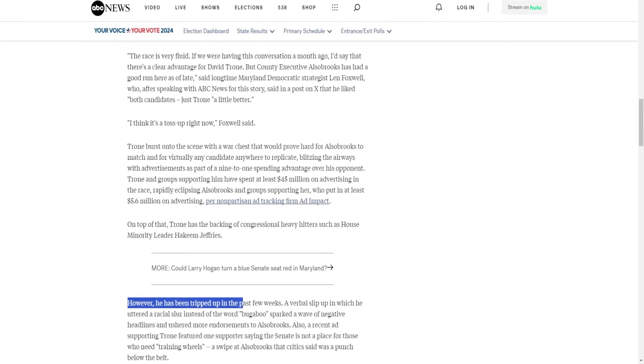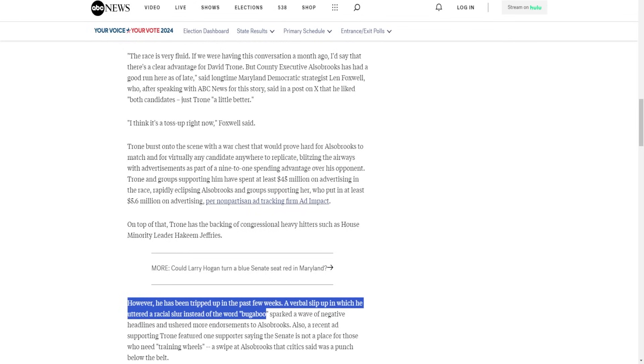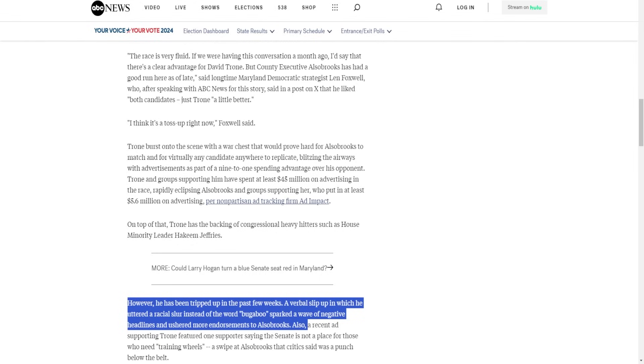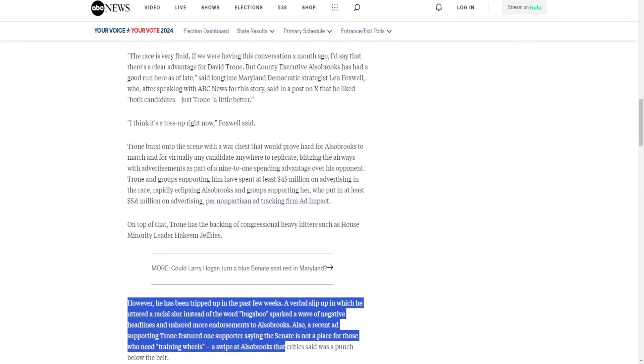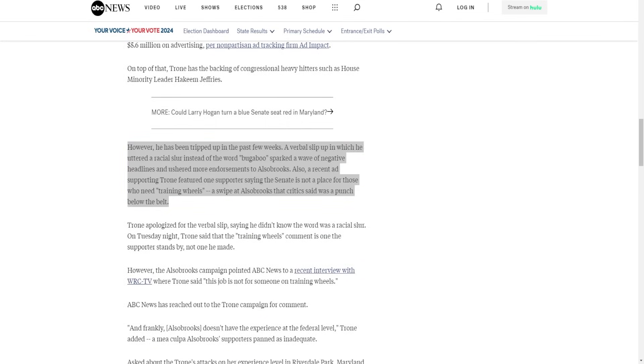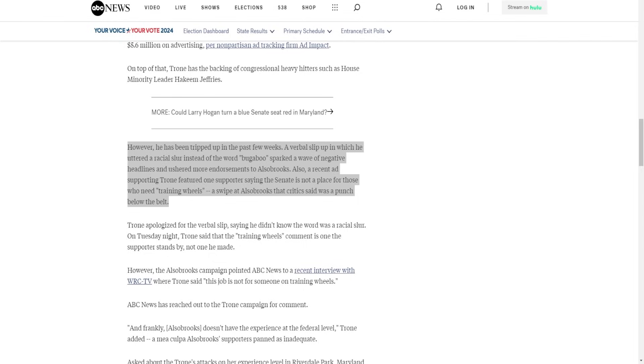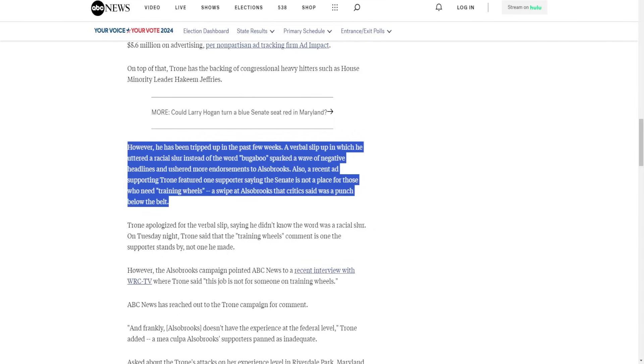However, he has been tripped up in the past few weeks. A verbal slip-up in which he uttered a racial slur instead of the word "bugaboo" sparked a wave of negative headlines and ushered more endorsements to Alsobrooks. Also, a recent ad supporting Trone featured one supporter saying the Senate is not a place for those who need training wheels, a swipe at Alsobrooks that critics said was a punch below the belt. Which isn't really, because Alsobrooks' experience is as county executive of Prince George's County. Yeah, that's one of the largest counties in Maryland, I understand that, but does she have the experience to be in the Senate? I don't know. I don't think that's really a valid criticism of Trone to attack her for being inexperienced. But yeah, the first part, that's what really caused this to be a competitive race. He effed up. He used a racial slur at a committee hearing and that's when everything fell apart for the campaign. He was, you know, not leading by 20 points, but he was still up by like 10 to 15 points before that, before he made that massive slip-up. He was winning much more than he is now.